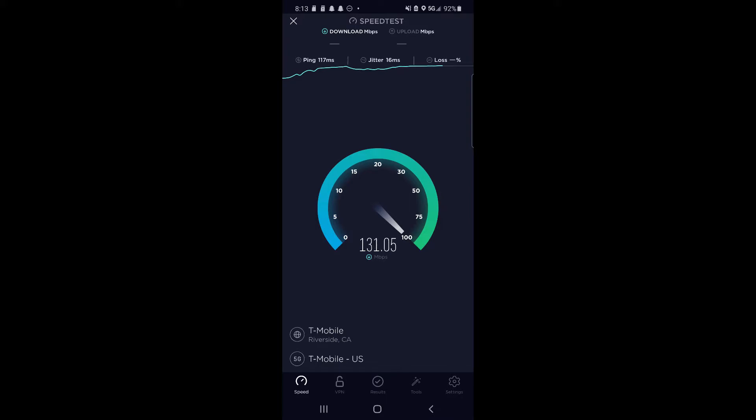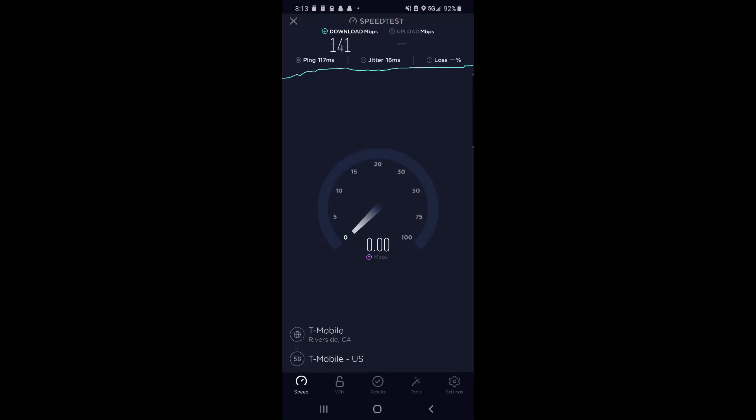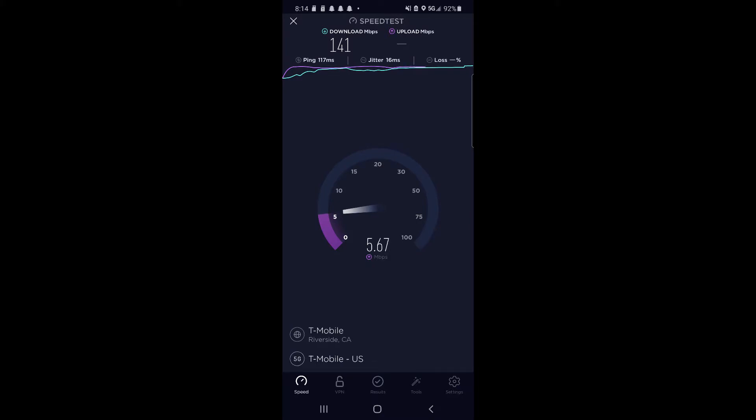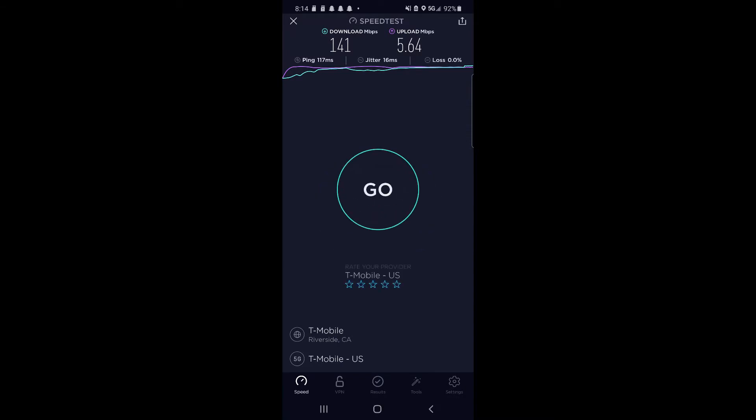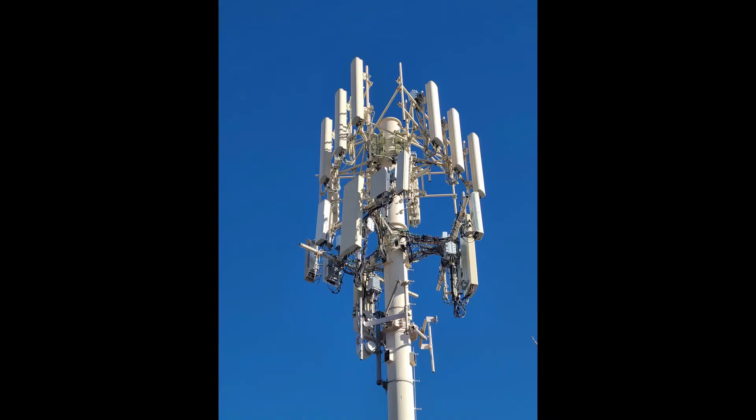One thing to note is the ping is a little high in this test, it says 117 milliseconds. But for some reason that day every single test I did had high ping. I think that was something going on with T-Mobile's network or maybe it was that server. It always defaulted to the Riverside server and actually the performance was better on that server than the Vegas one. So I'm gonna let my past self take over now and tell you about n41 non-standalone.